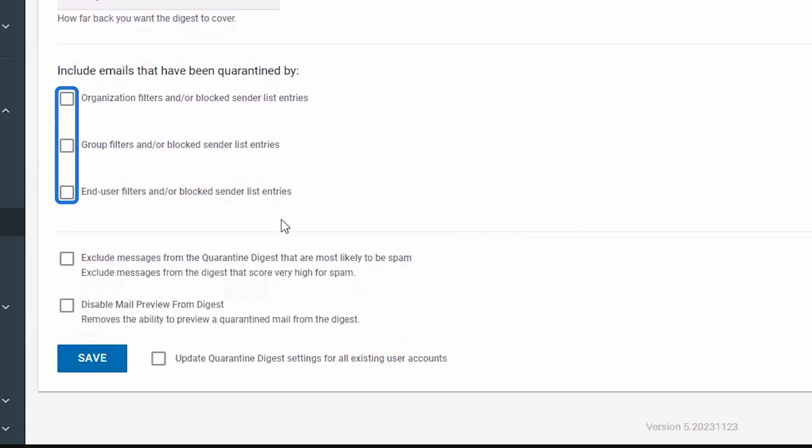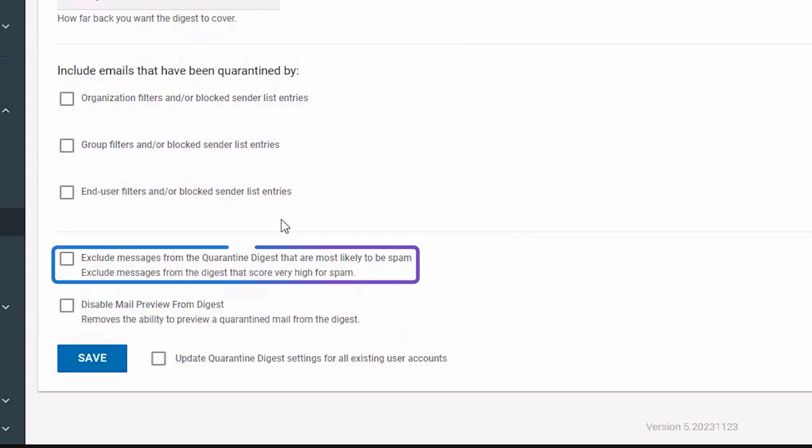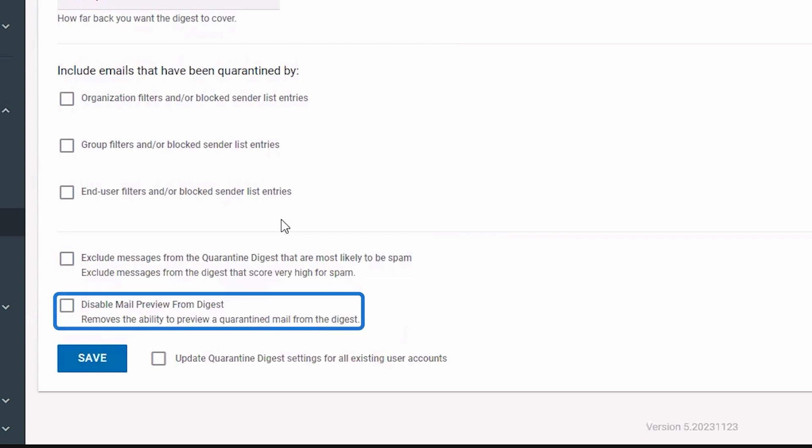To exclude potential spam from your digest, select the checkbox. To remove quarantine mail previews from the digest, select the checkbox.